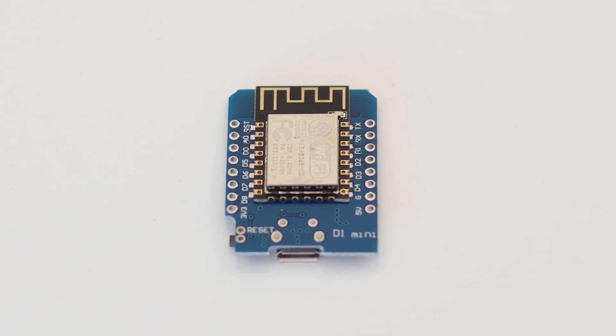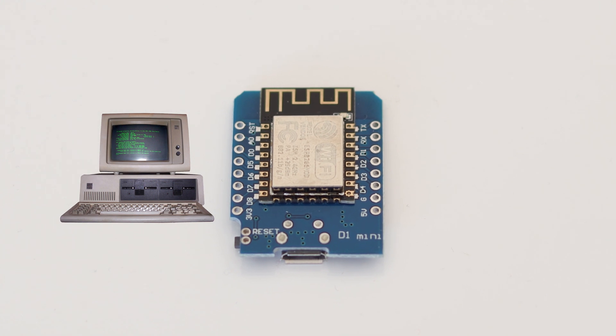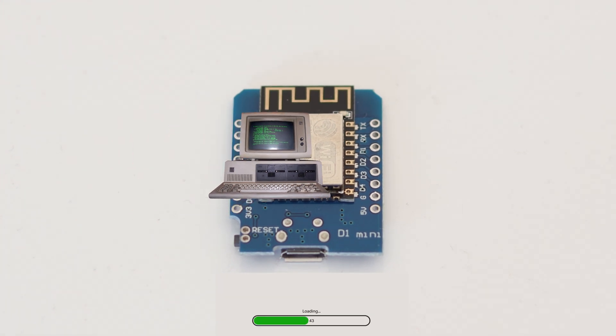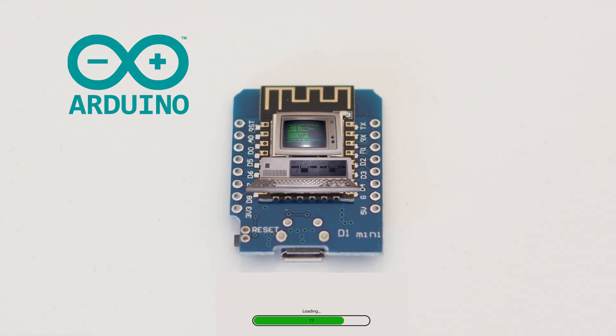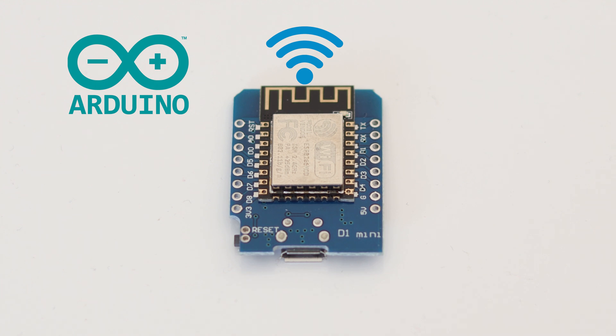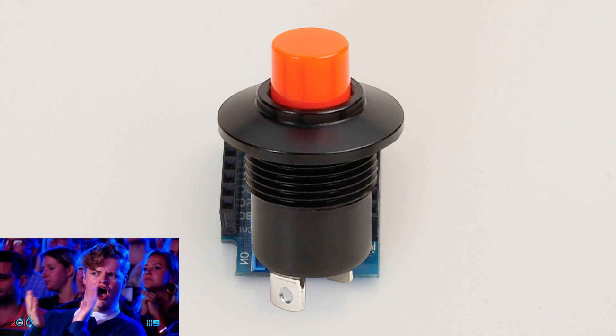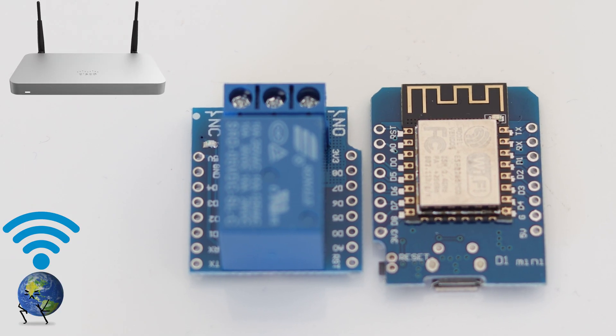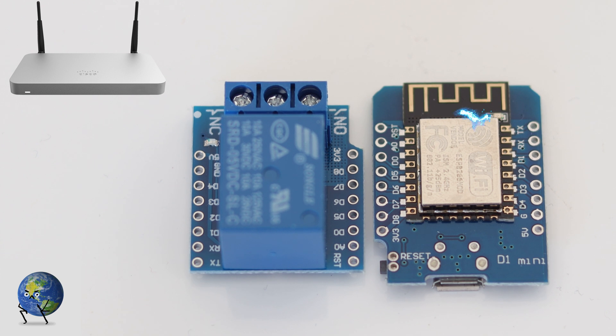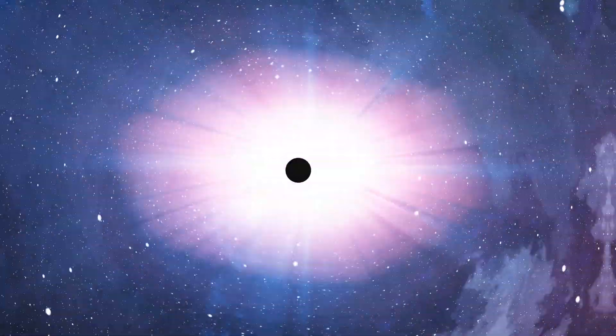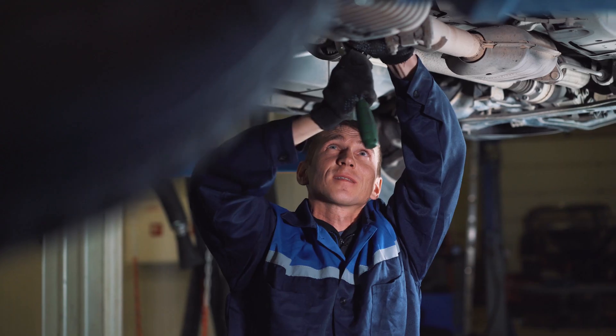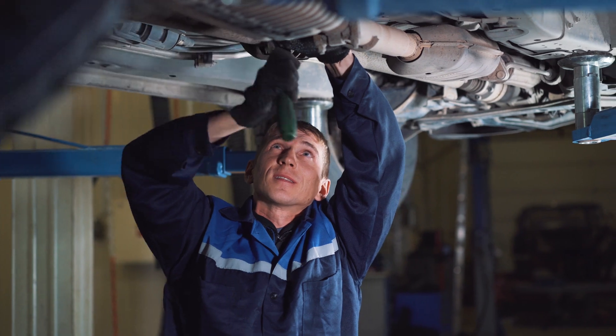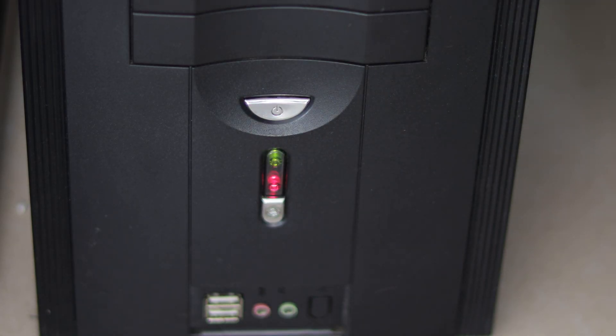The D1 Mini module is basically a tiny computer on which we will upload a code using a specific software. It has Wi-Fi, so it can connect to the internet using your home router. The relay is actually a button controlled by the module, so when the module receives a request from the internet, it triggers the relay and the computer powers up. Because the relay is mechanical, it's like you're pressing the actual button.